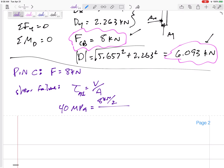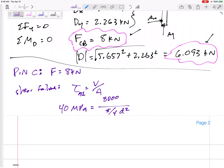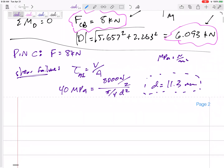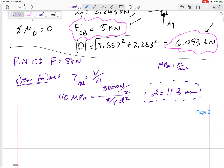Solving for diameter: 40 MPa = (8000 N / 2) / (π/4 · d²). Units: MPa is N/mm², so the answer comes out in millimeters. The diameter for shear failure at pin C is 11.3 millimeters. That's the diameter at which shear failure would occur — but I still need to test bearing failure.